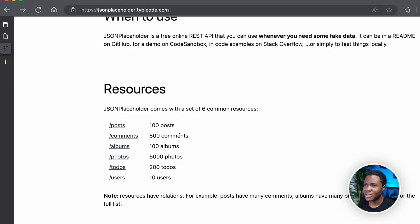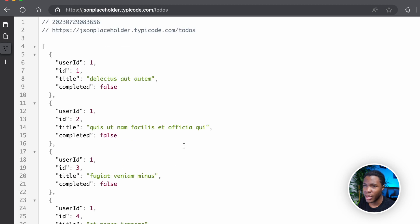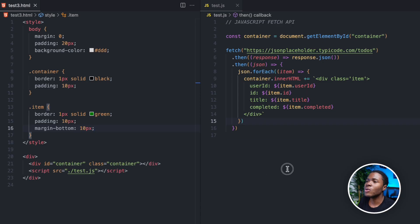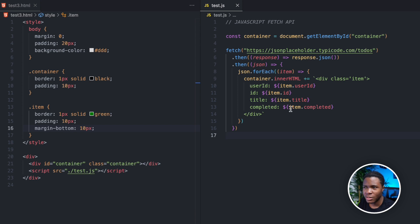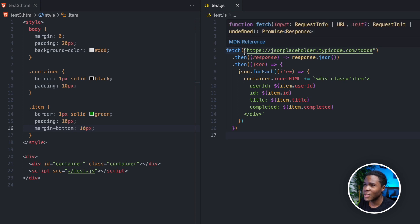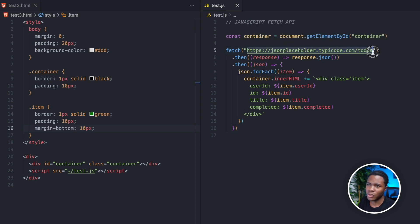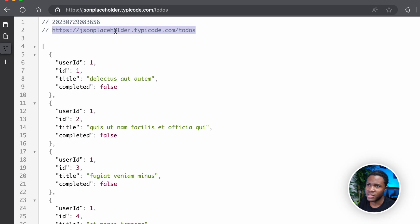Before we dive deep into the Fetch API, let me show you a simple use case. Coming back to our fake REST API, I want to access the to-do's API. Coming to our code, I have this JavaScript here. Here I have the fetch method, and then I have the URL coming from the API. Because the fetch method returns a promise, I use the then method to capture the returned response.